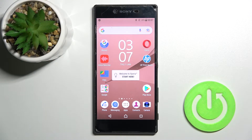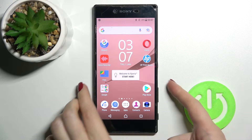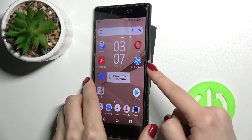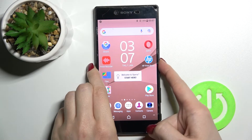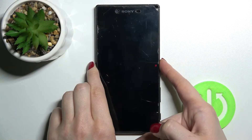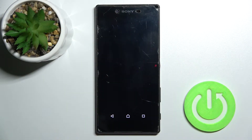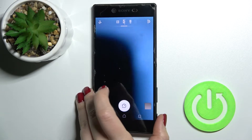Welcome. Today in front of me is the Sony Xperia Z5 Premium, and I'll show you how to disable quick launch on this device. By double pressing the power button, we can open the camera application, as you can see.